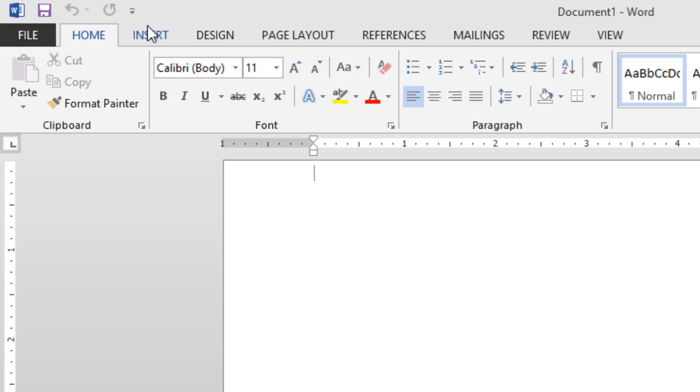The easiest way to add a button is to find it on the ribbon, right-click, and add to Quick Access Toolbar.